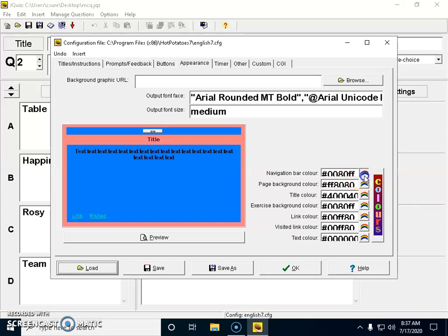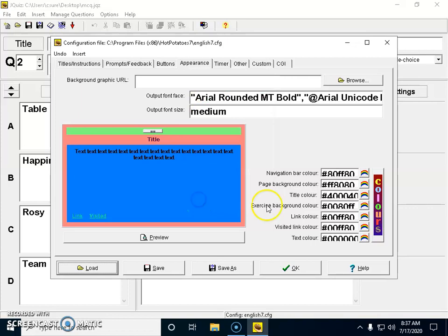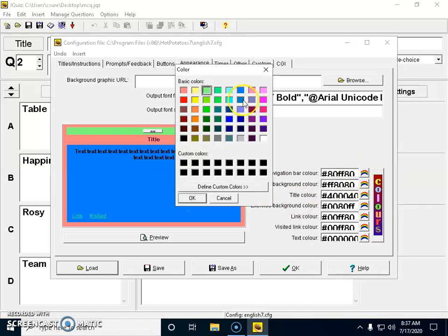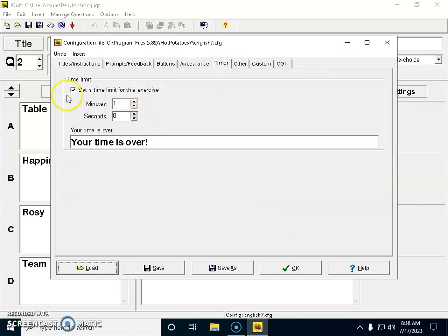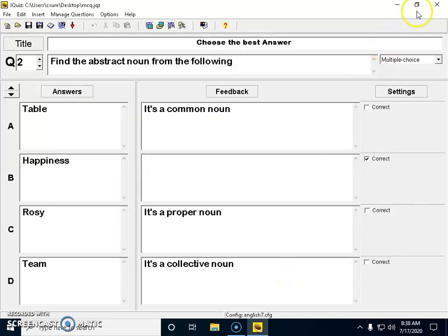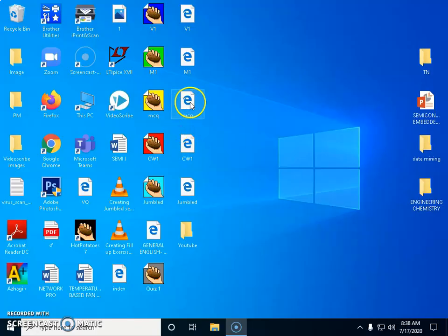I can also change the navigator bar color — just to demonstrate, I'm changing it and then reverting it back. For the timer option, I check the timer box and add the minutes. I've given only one minute for this task since there are only two questions. After setting all options, I click OK, then close. It asks whether to save — since I've already saved the template, I say no.